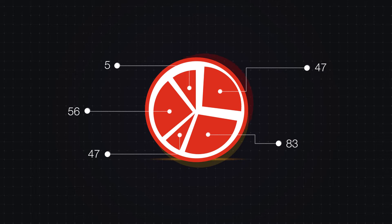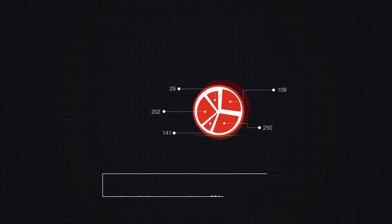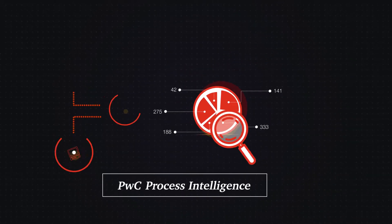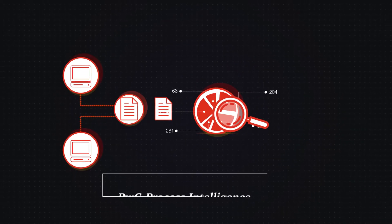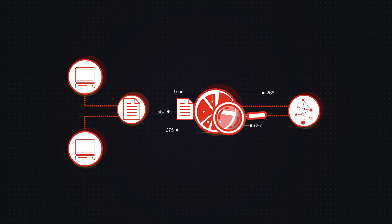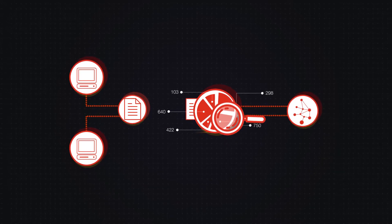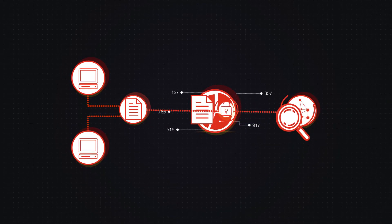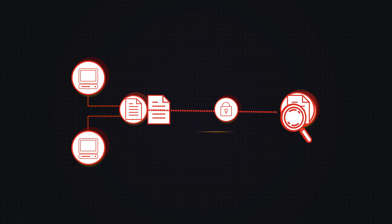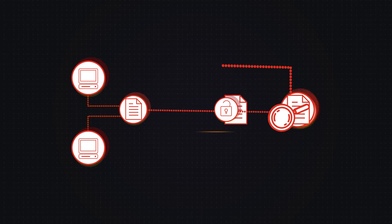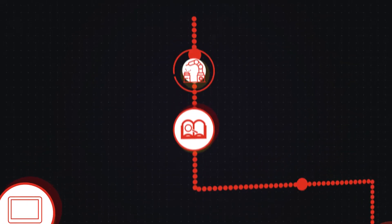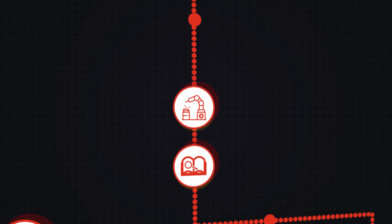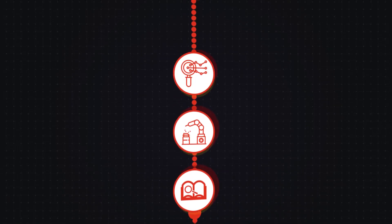This is how PwC Process Intelligence works. Data-driven process analysis performed on real-world data acquired directly from various IT systems. Following safe data transfer to our analytical environment, by utilizing our knowledge about sectors and company operations, as well as experience in process reviews, we create a process visualization.